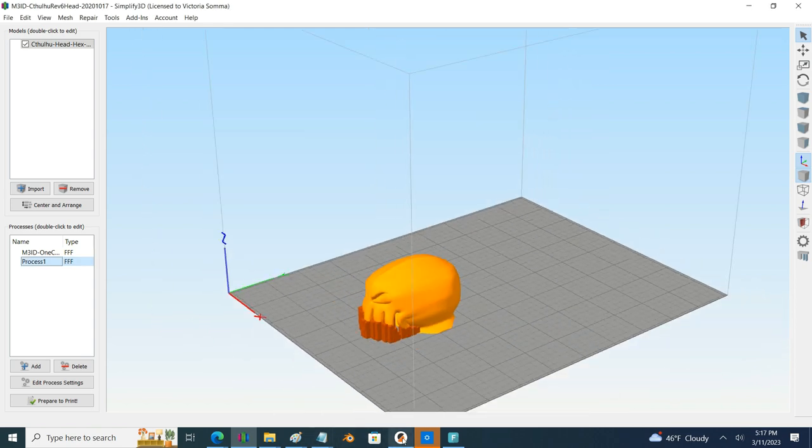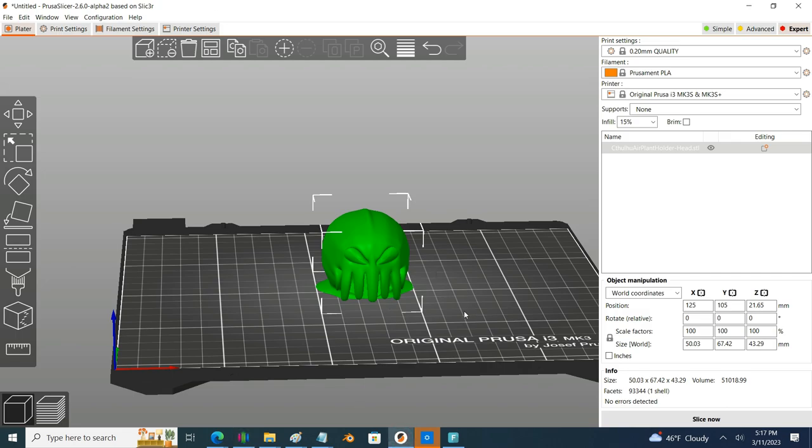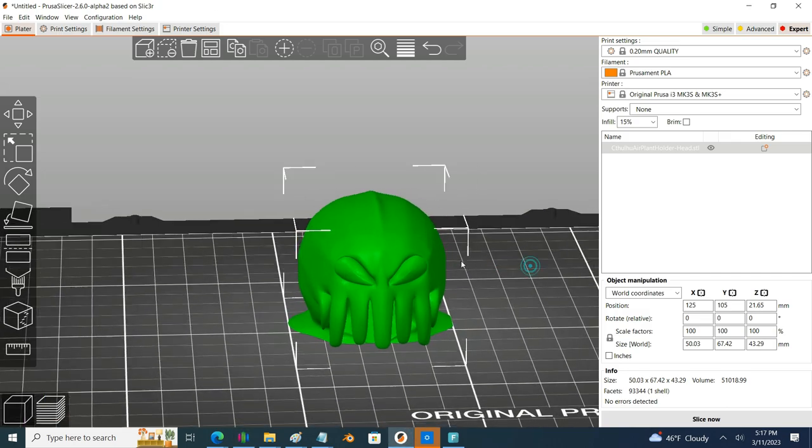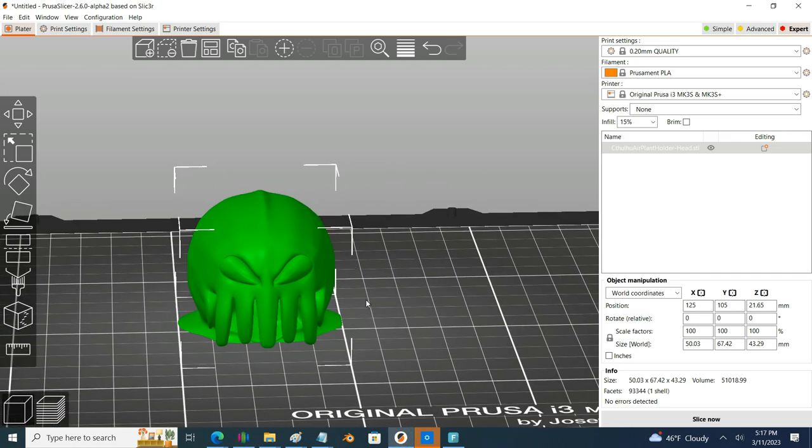So over in PrusaSlicer I'll go ahead and start this journey with painting on my supports and then we'll go ahead and talk about my process of adding extra perimeters just for the tentacles here.